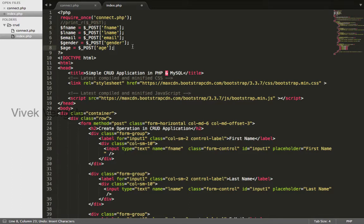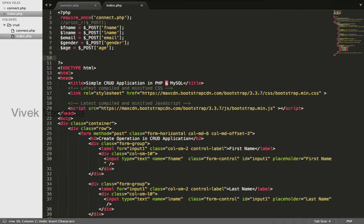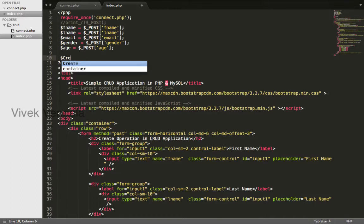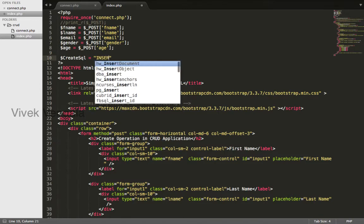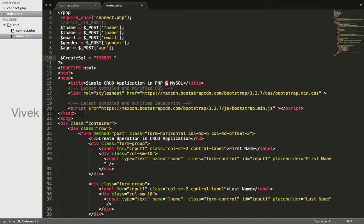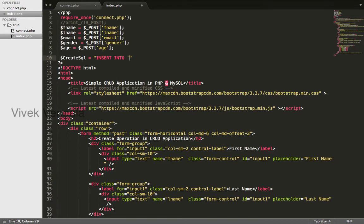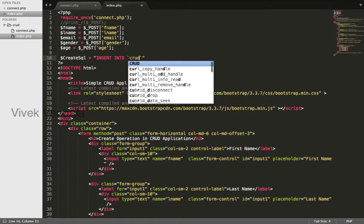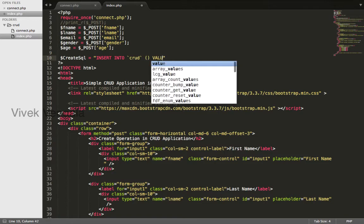For inserting data, we need an insert SQL query. I will create a variable create SQL and insert into the database table name crud with the field names and values.